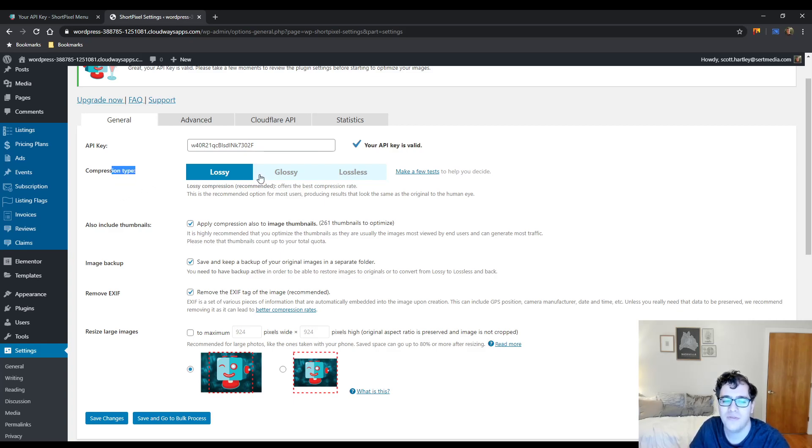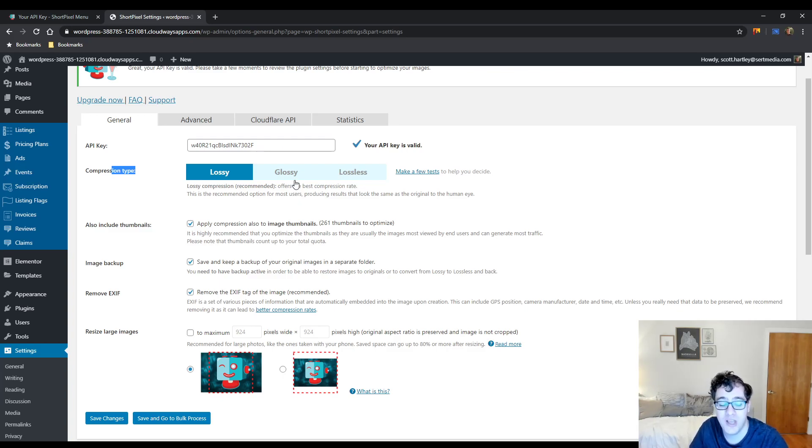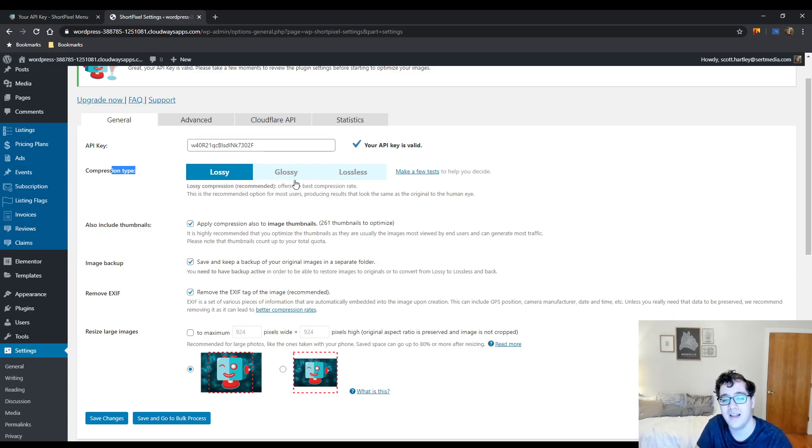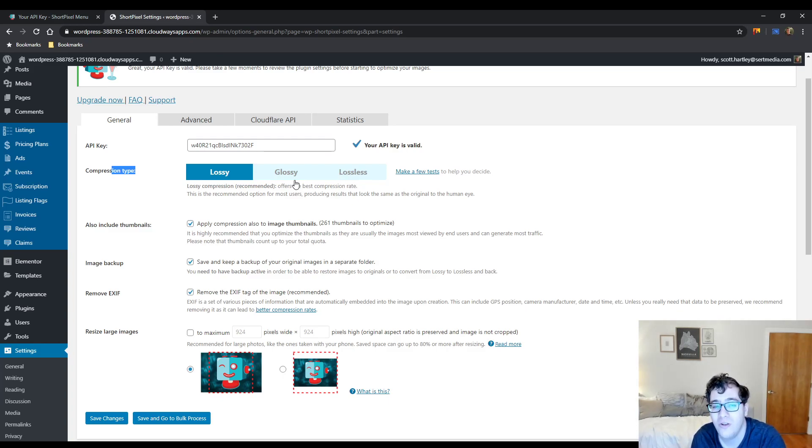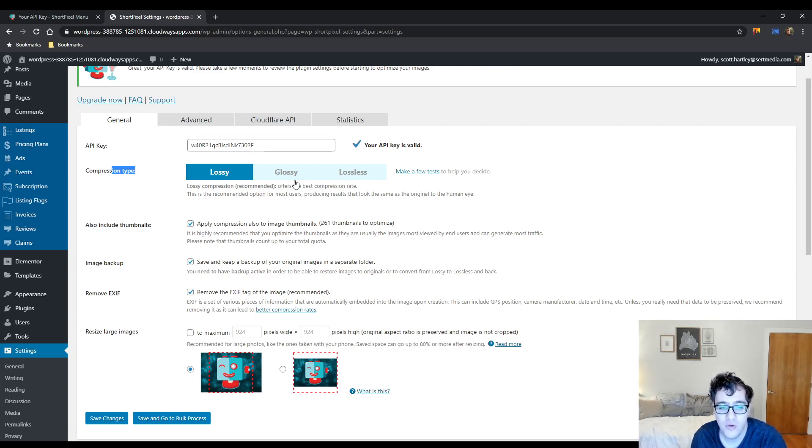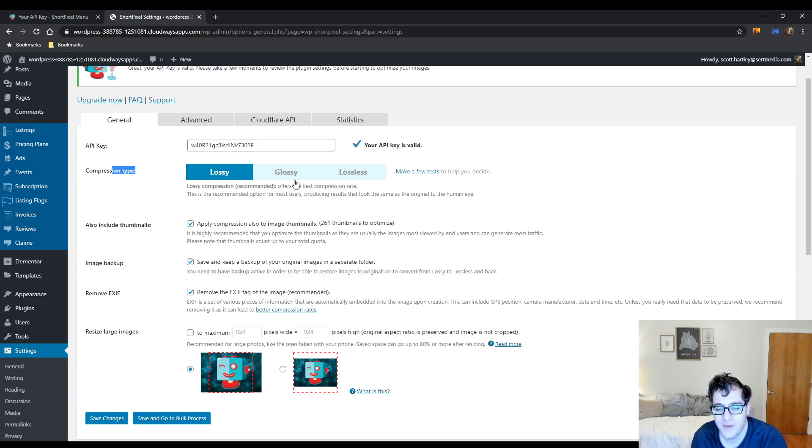So you have the compression type of lossy, glossy and lossless. Glossy is their term. It's just a middle of the ground, this is technically the lossy compression but it's a lot less aggressive. So if you enable glossy, you're getting a lossy compression but you should notice a lot less issues in image quality. Personally though, even with the lossy compression with ShortPixel, I don't notice too many issues with most image types. It's a very effective plugin.